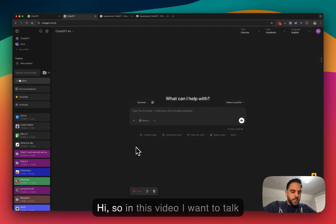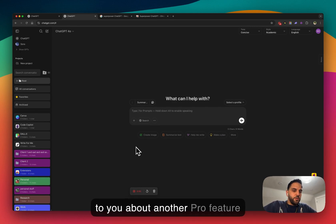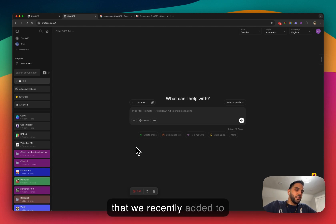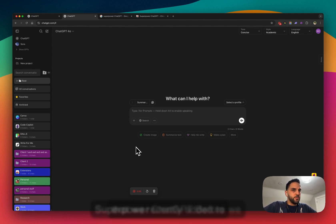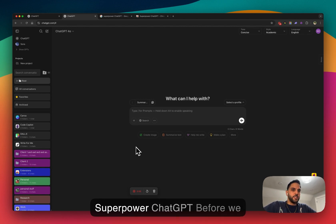Hi. In this video, I want to talk to you about another Pro feature that we recently added to SuperPowerChatGPT.